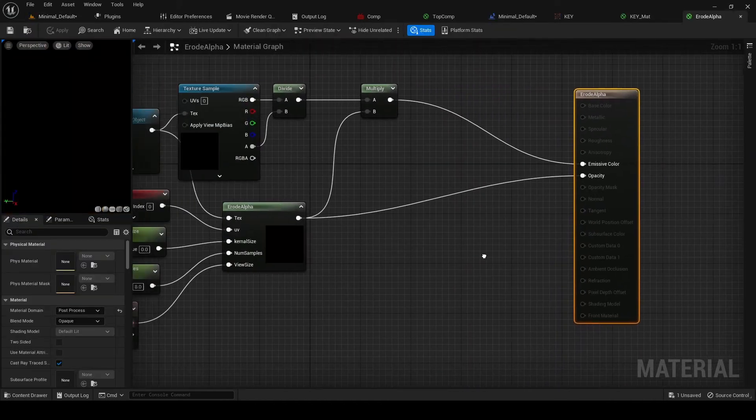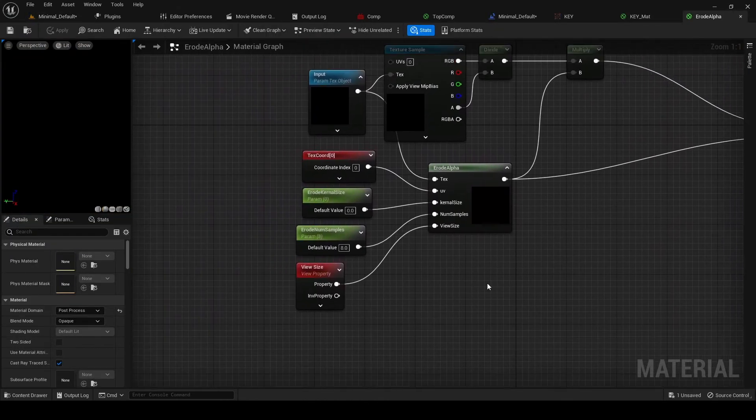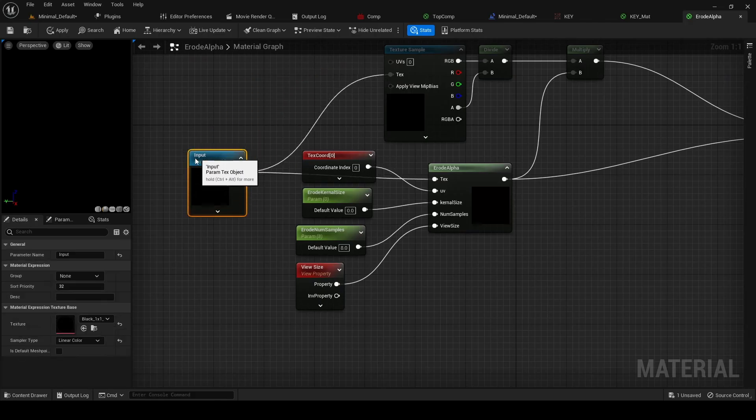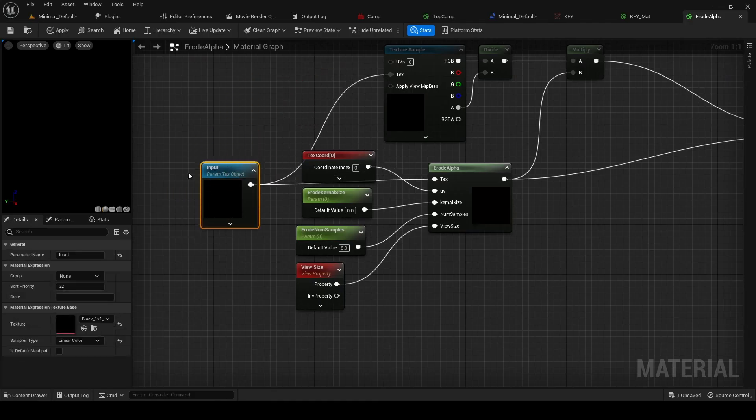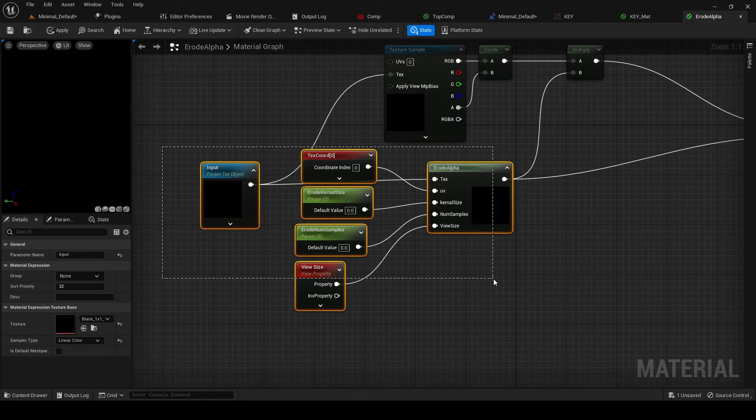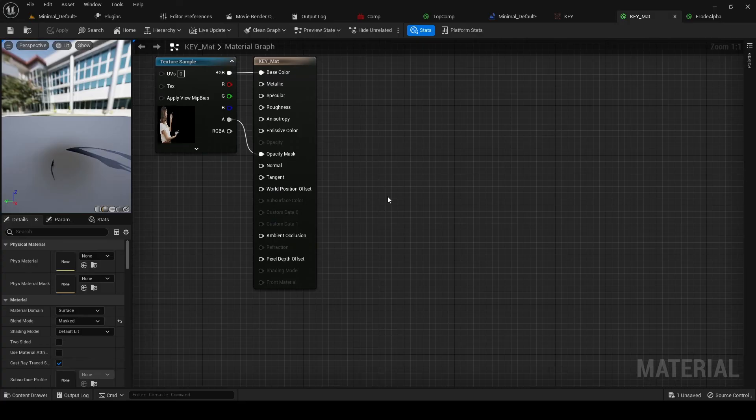We can take this, and we're going to grab this as well, actually. We're going to take all of this from the erode material, and we're going to go to our key material.